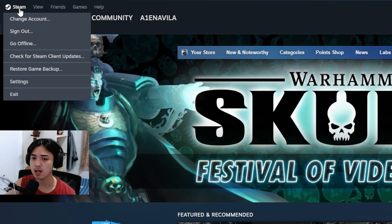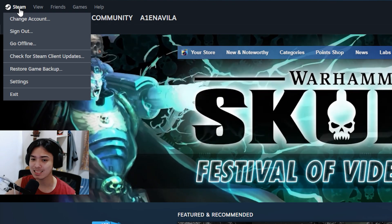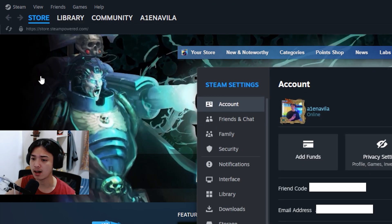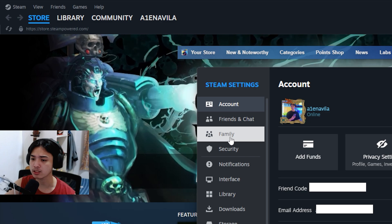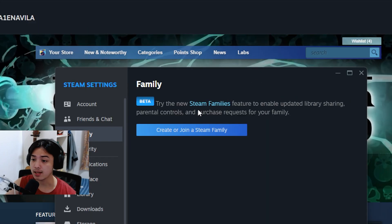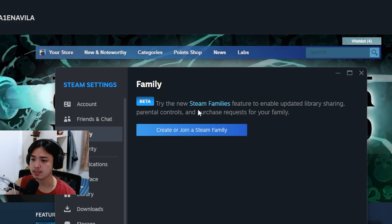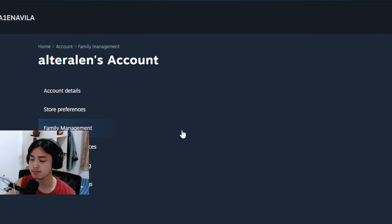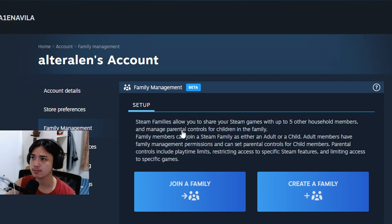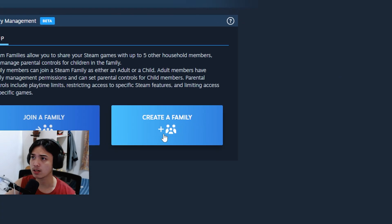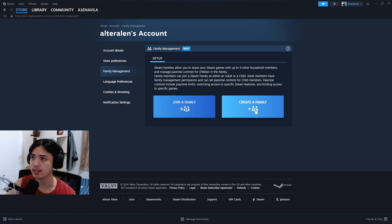Now after doing that and you have Steam open, we just want to go ahead and go back to the top left, Steam, go ahead on the settings, and then go back to family. Right here, beta, try the new Steam families feature to enable updated library sharing, parental controls, and whatsoever. So we're just going to do and create or join a Steam family.